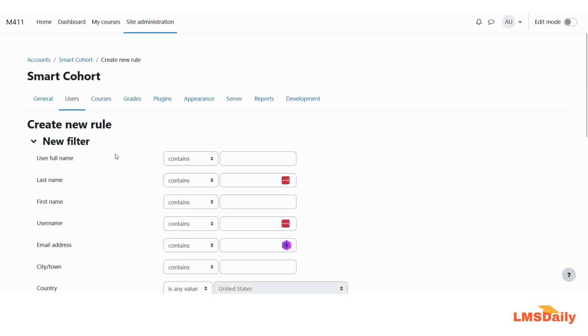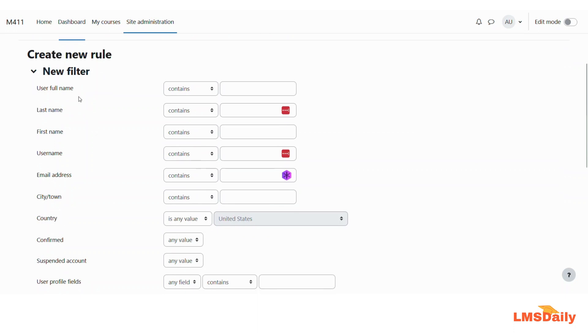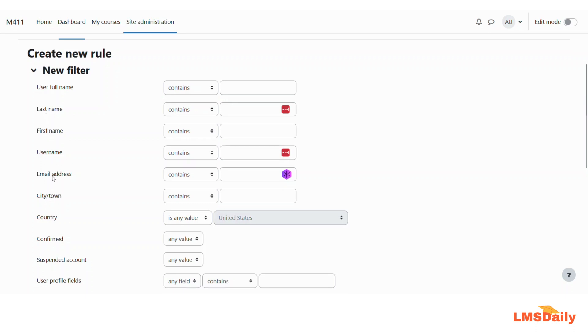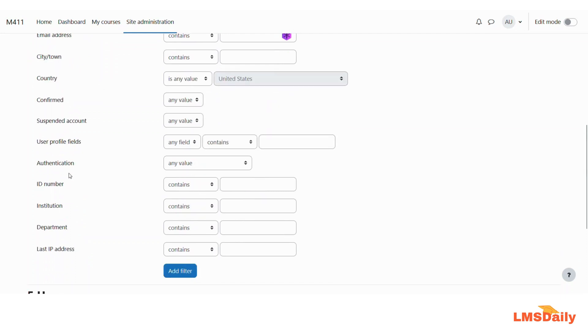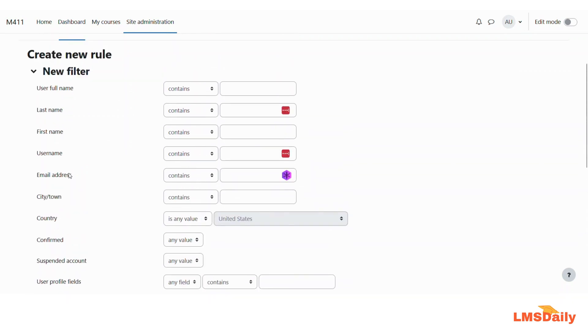Now in this page you can set up the criteria of filtering out the users. You can see that we have different options for filtering out the users based on the user full name, the first name and last name, then the user name, email address, city, town, country, confirmed, suspended and all those things. You can also see your custom profile fields set up on your Moodle site here on this page.